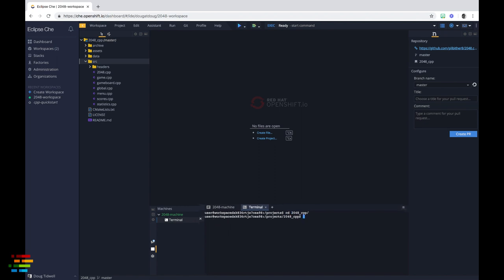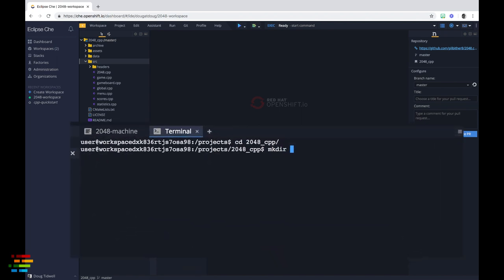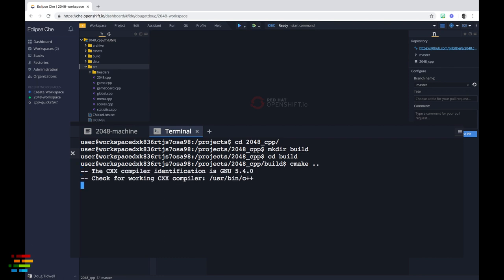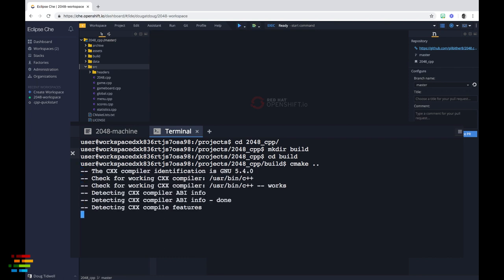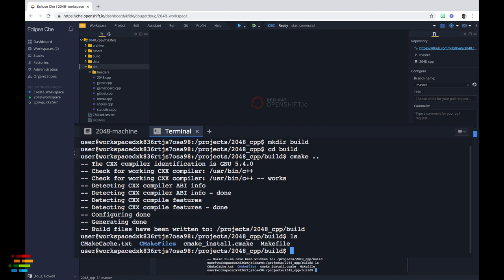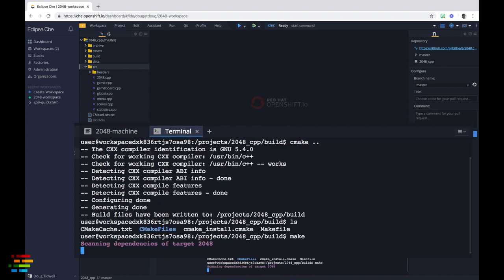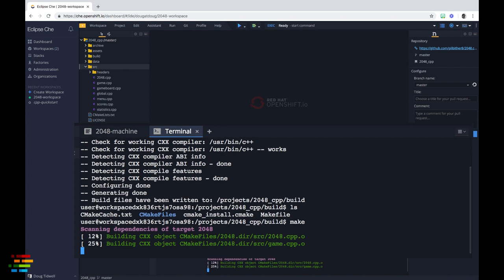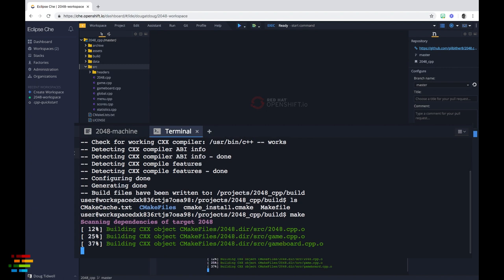Make the build directory. Switch to it. Run CMake. And run make. CMake creates the makefile and make creates the object files and links them into an executable.